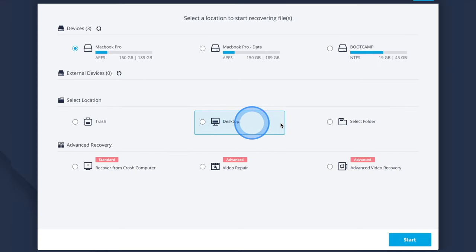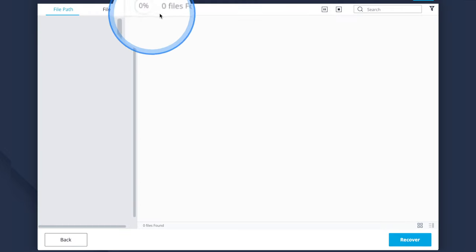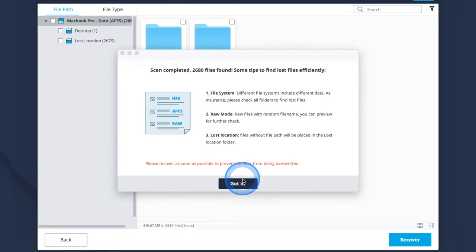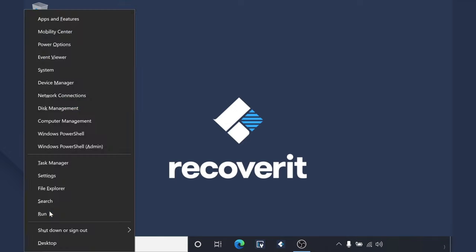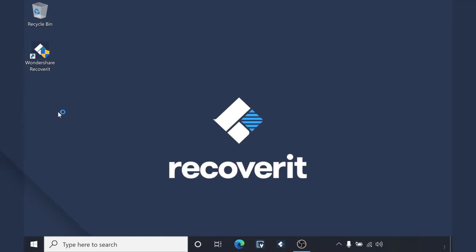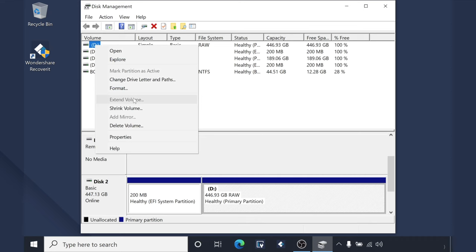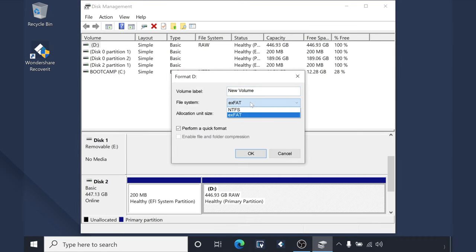Install and launch Recoverit on your PC, then select the raw disk you want to recover. Click Start and Recoverit will begin scanning the hard drive for all lost files. Once scanning completes, you'll see all of the files listed on the screen. Select the files you want to restore and click Recover. After you have recovered the files, press the Windows key and X at the same time and click Disk Management. Right-click the raw hard drive, select Format, use the dropdown menu to choose NTFS as the file system, and click OK.